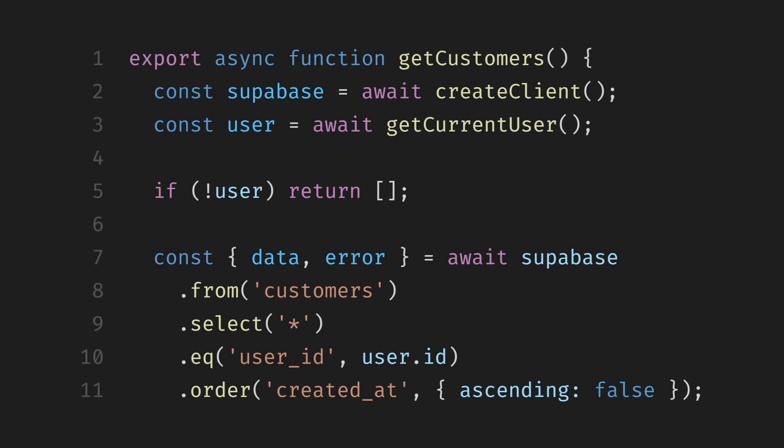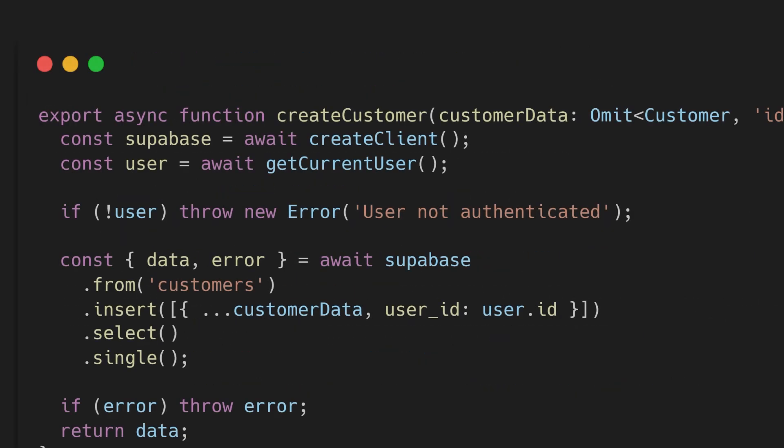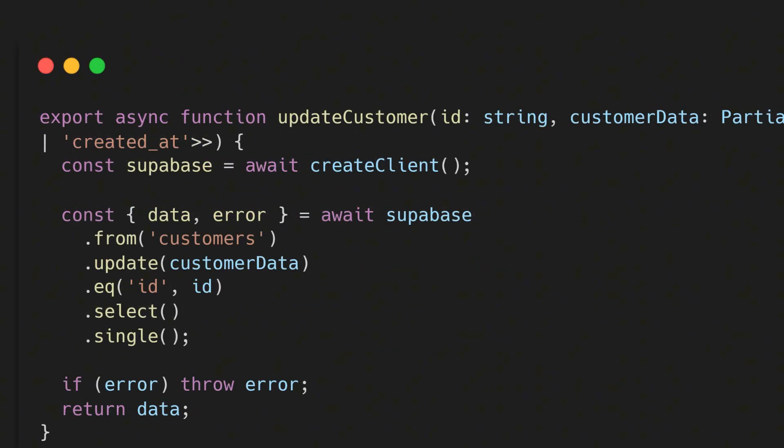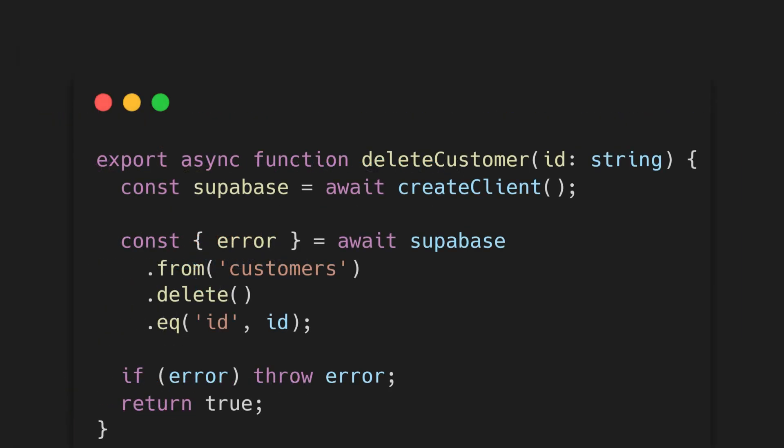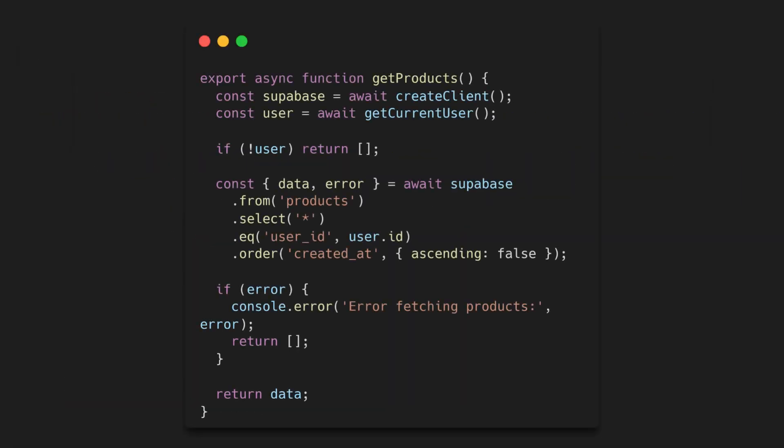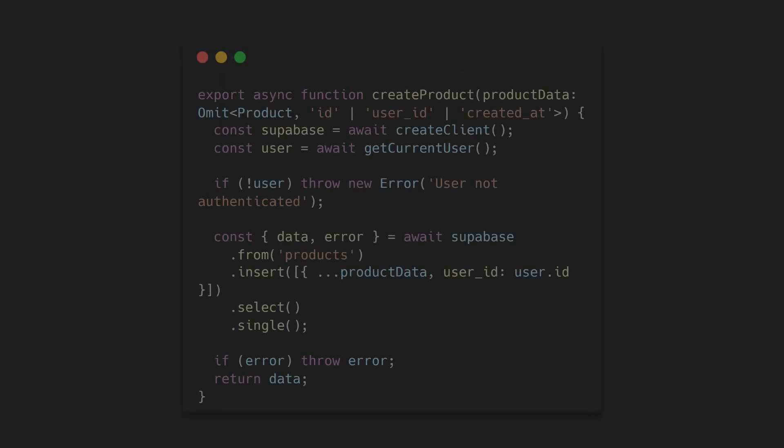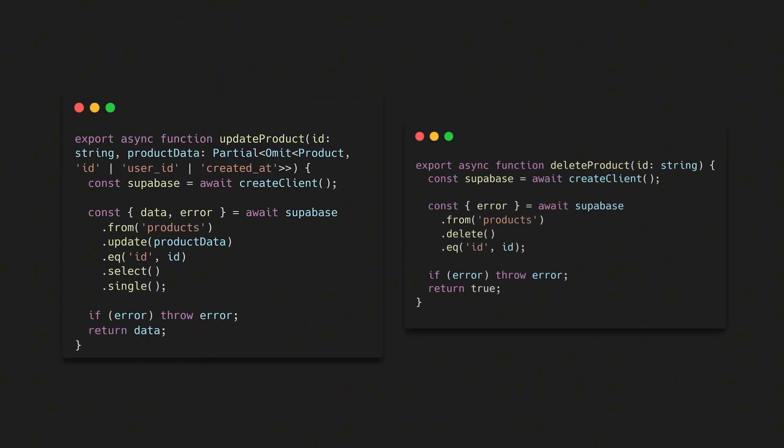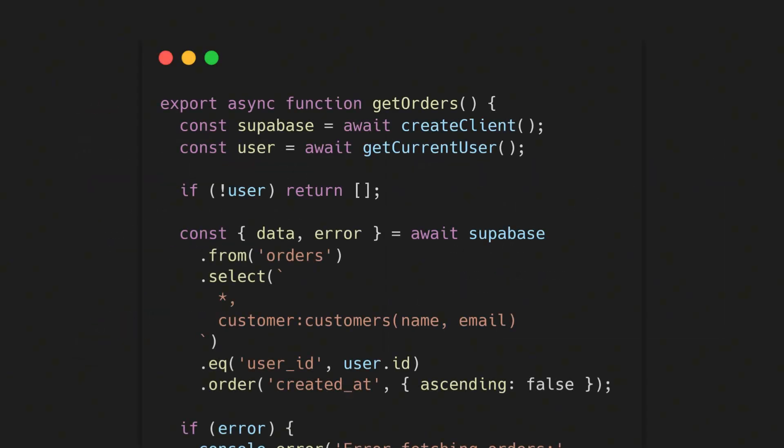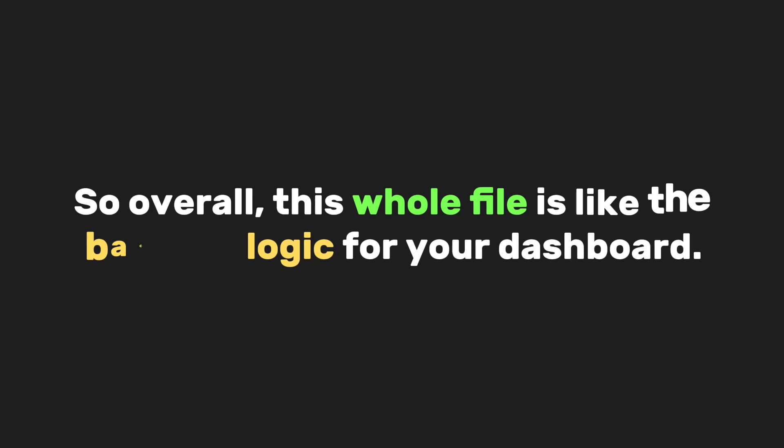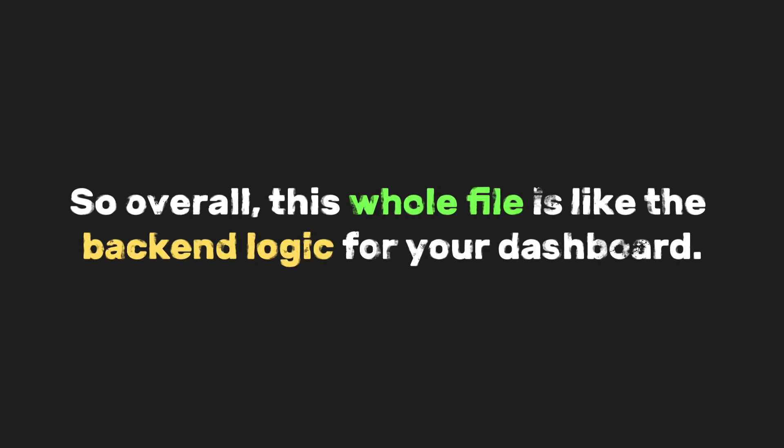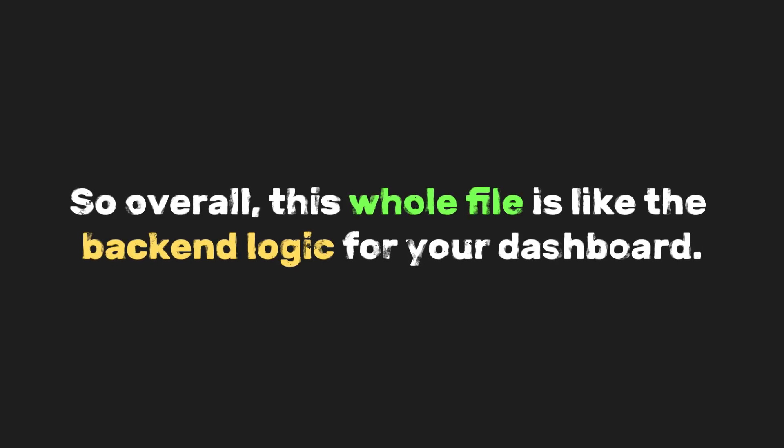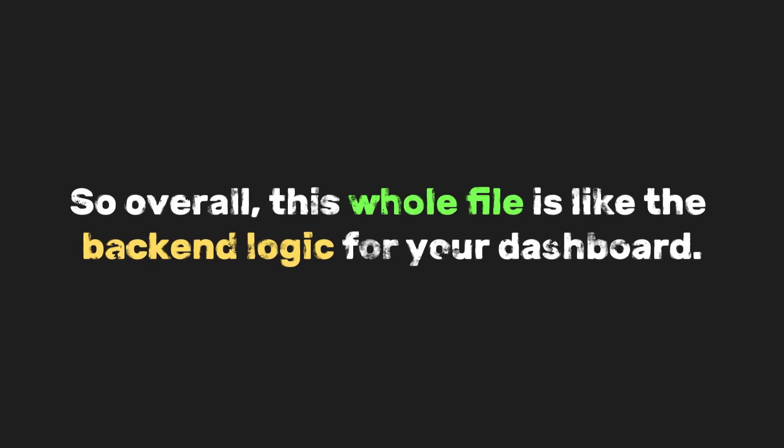Next, we have CRUD operations for customers—create, read, update, and delete. We do the same for products. GetProducts fetches all products for the user. CreateProduct adds a new one. UpdateProduct and DeleteProduct modify or remove existing products. Finally, we have the orders section. GetOrders fetches all orders and includes the customer info by joining it like this. So each order automatically includes the customer's name and email. So overall, this whole file is like the back-end logic for your dashboard.